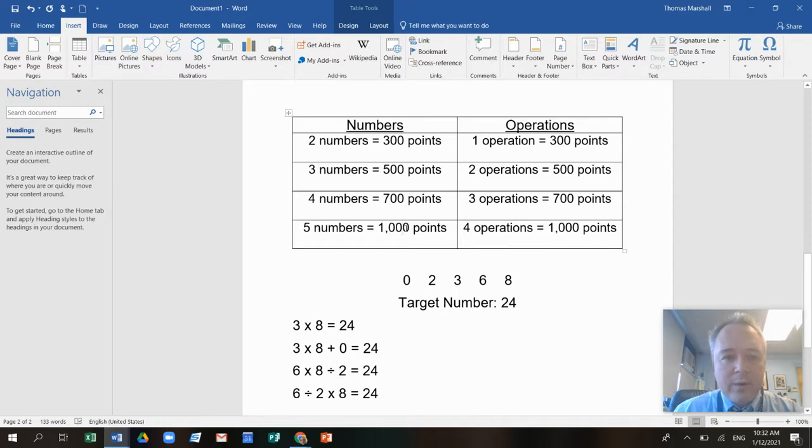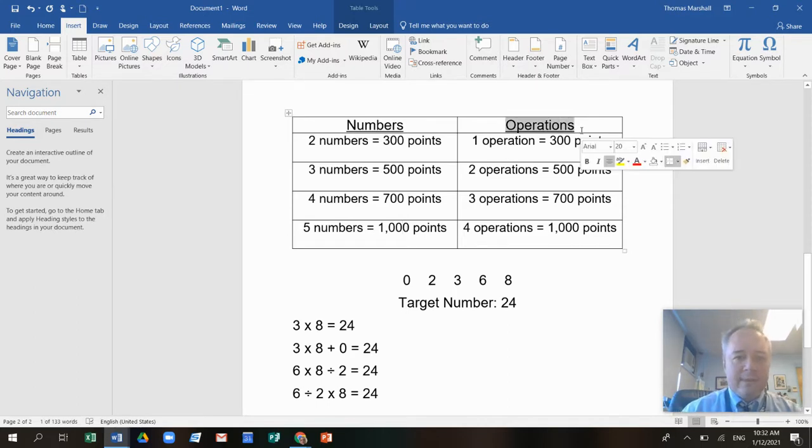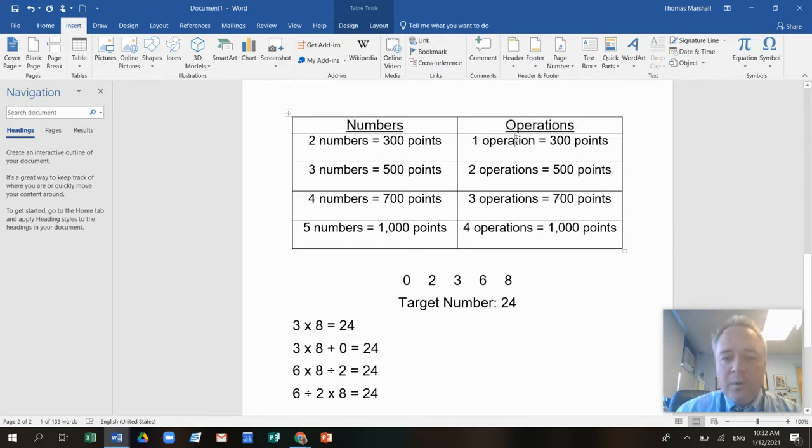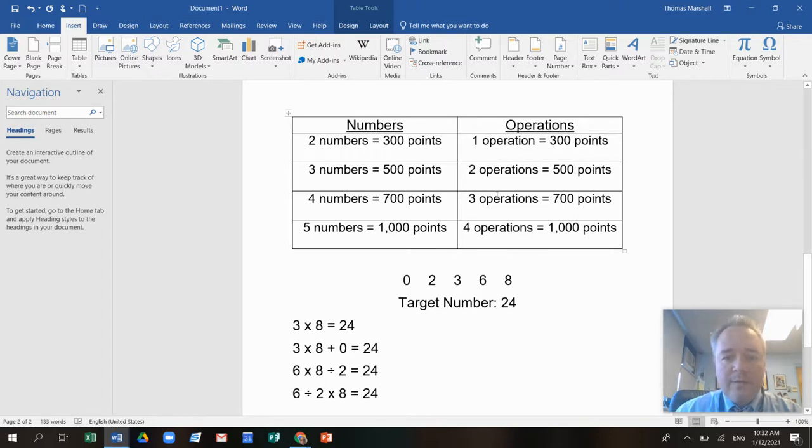Pretty cool, right? And you get points for how many of these operations you use. That means addition, subtraction, multiplication, division. So if you use one operation, you get 300 points. If you use two operations, you get 500 points. If you use three, you get 700. If you use all four, you get a thousand points for that.